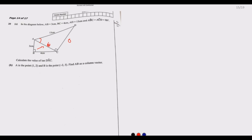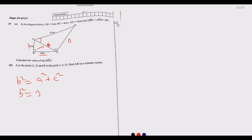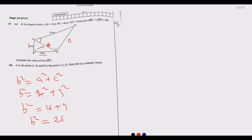The hypotenuse b is given by the Pythagorean theorem: b² equals a² plus c². So b² equals 4² plus 3², which gives b² equals 16 plus 9, so b² equals 25. Taking the square root, b equals 5.